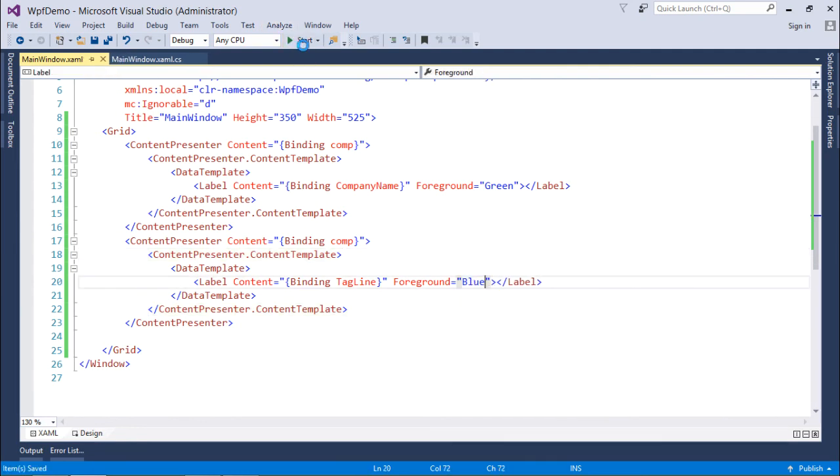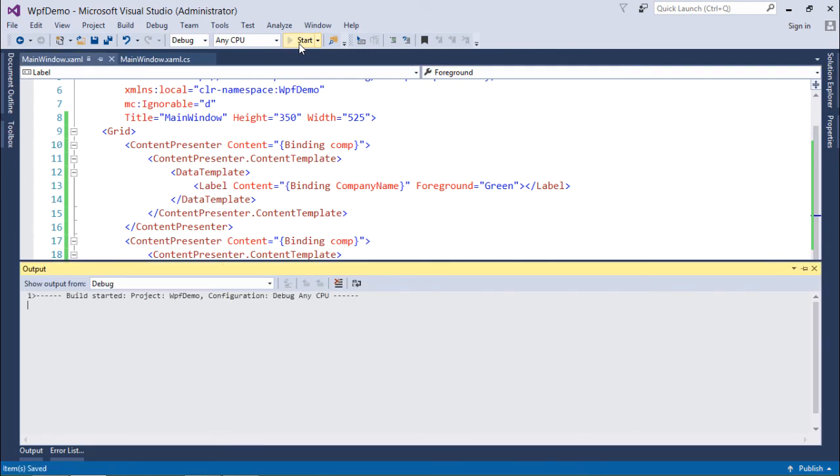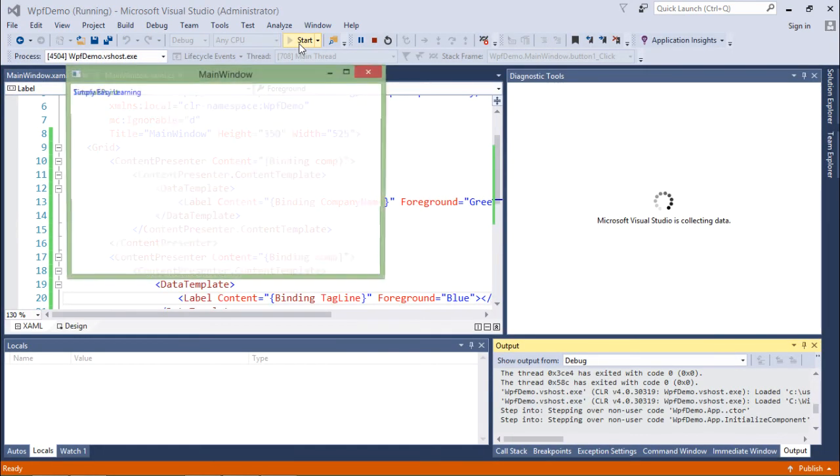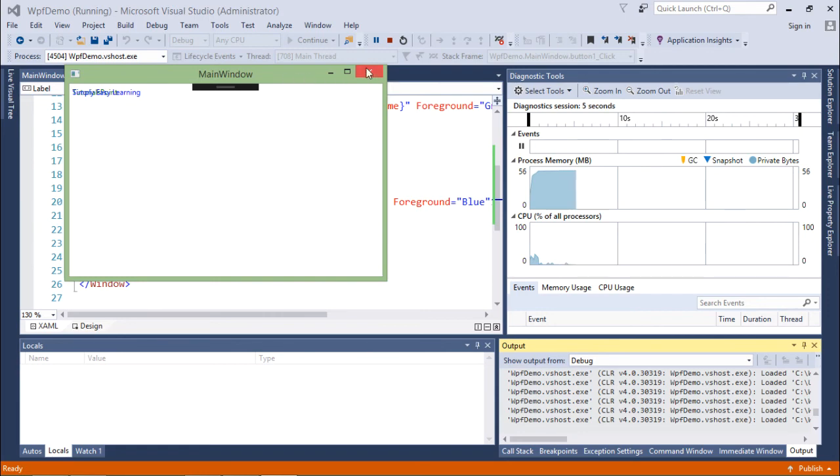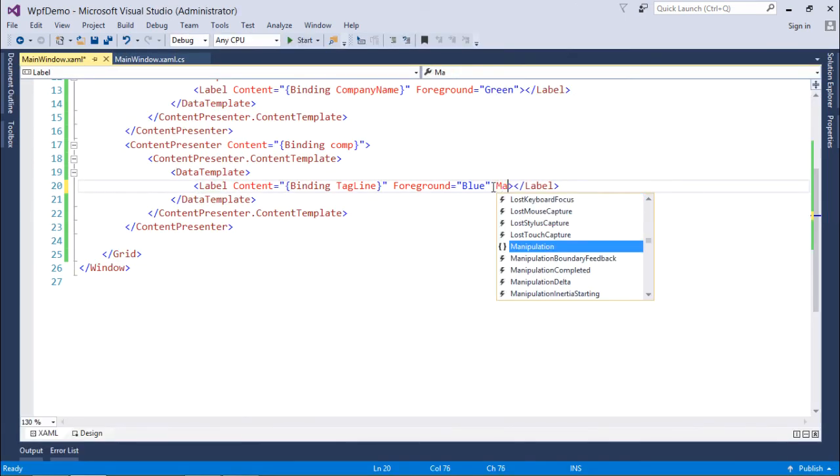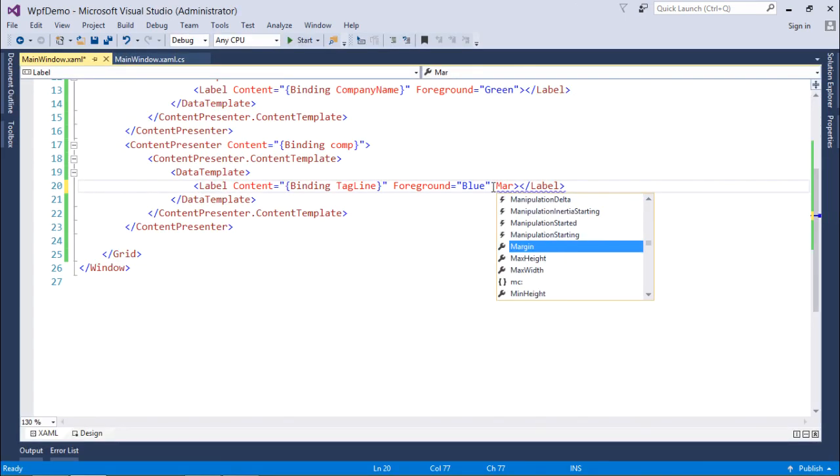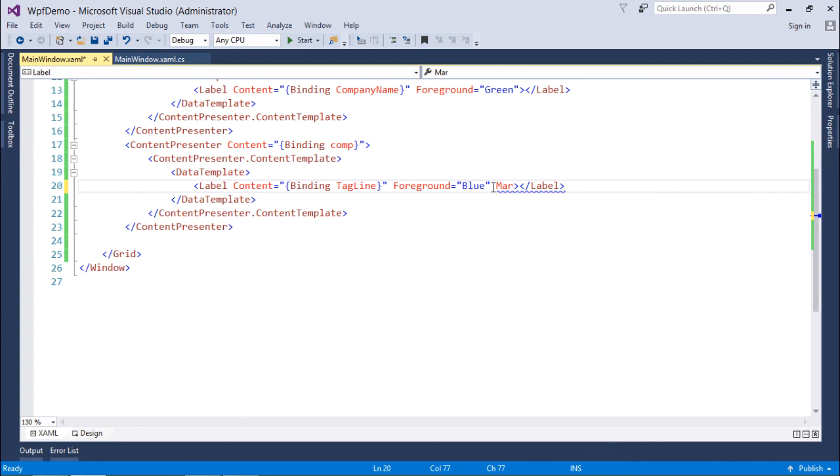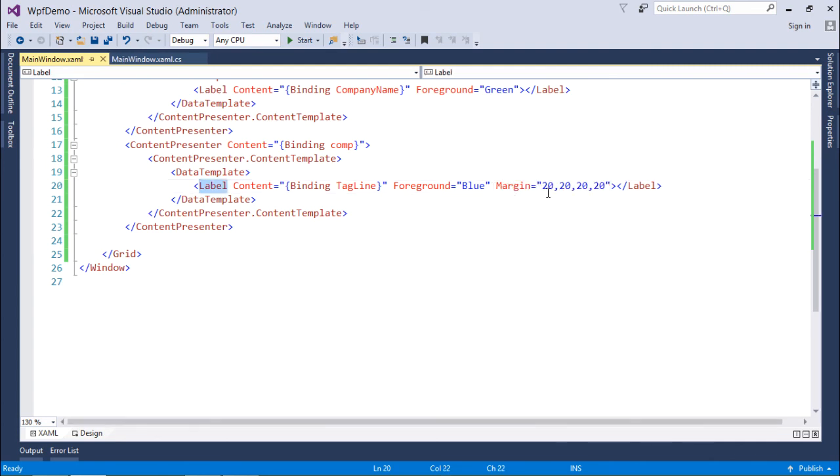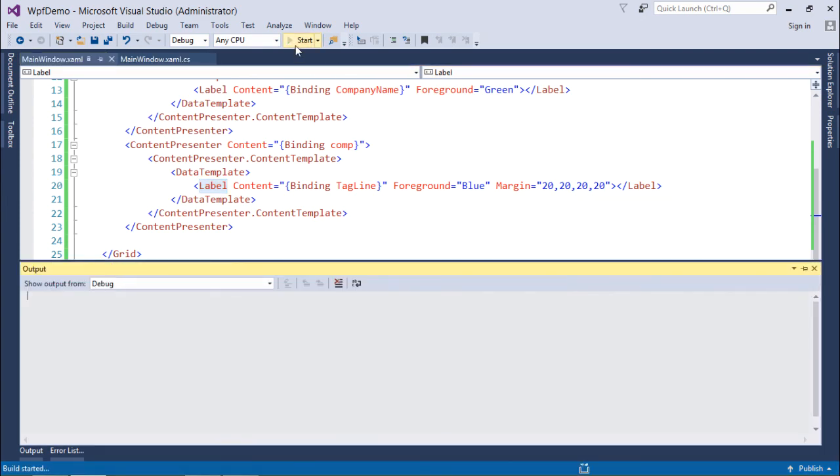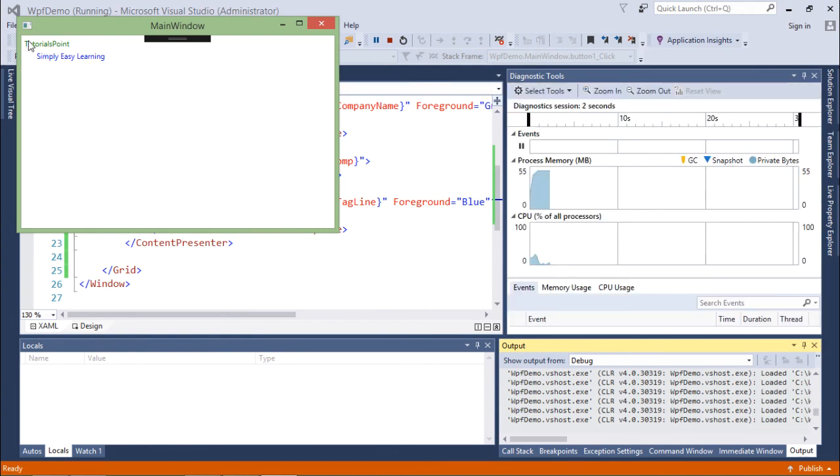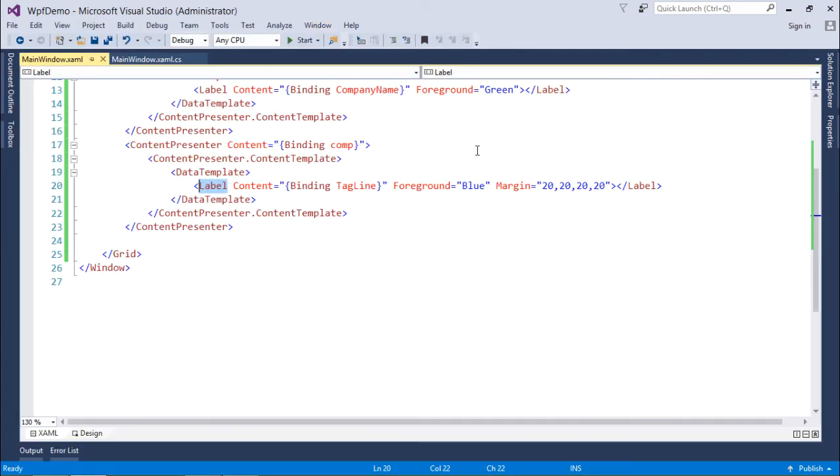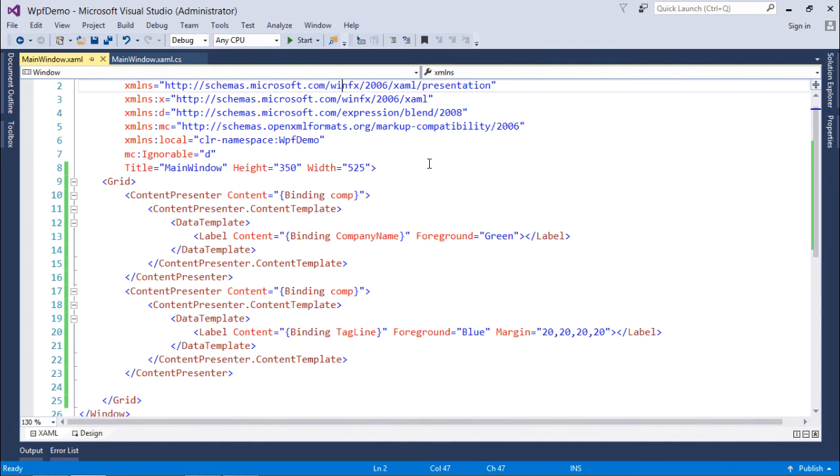Let's execute now. So like here you can see they got overlapped, so here's something your margin will work. So here I have passed 20 20 20 20, just some random values with the margin. Let's start the execution now. So this is 'tutorials point' right there in the beginning, and 'simply easy learning' after being applied with some margins. So this is how you can start working with the data template in WPF.